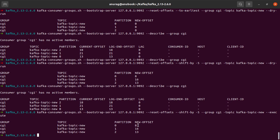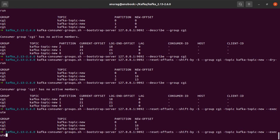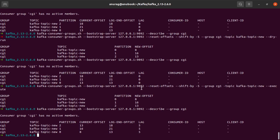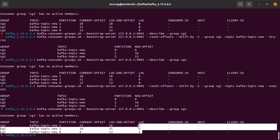All right, so it looks like our new offsets are set. So let's run the describe on the consumer group again. And we can see that each of them have a lag of five.